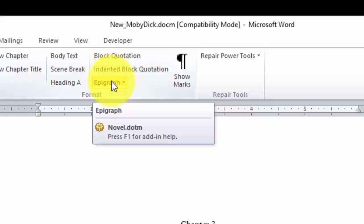If you've used an epigraph, either a page epigraph or a chapter epigraph, you click on this once you have your cursor in the text of the epigraph.